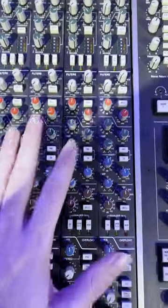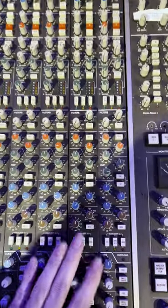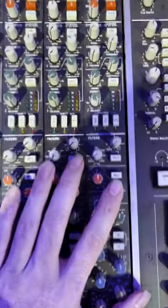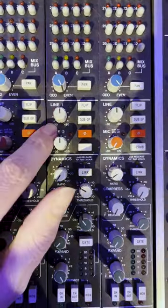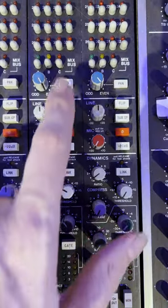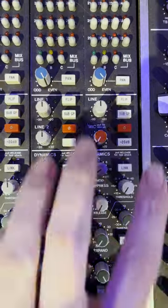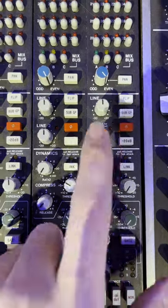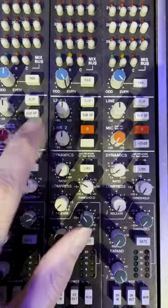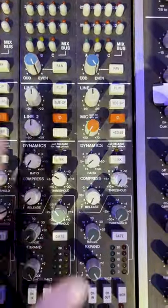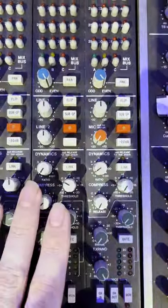The first thing I want to talk about is the fact that there is a channel path and a monitor path all shoved right into one of these channel strips. We're going to start with the channel path input section. You can see that you have flip, subgroup, a phase button, and a pad button. This one has a microphone preamplifier and this one is a dual line input. This flips between the microphone preamplifier or the second line input, and this is what goes into your channel path.